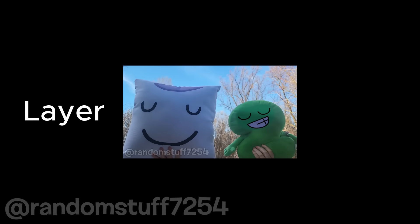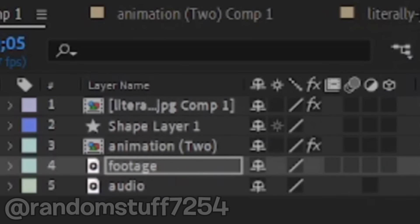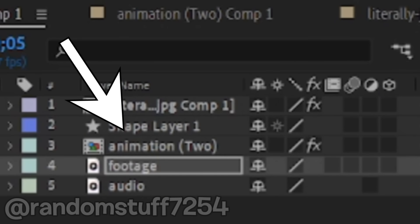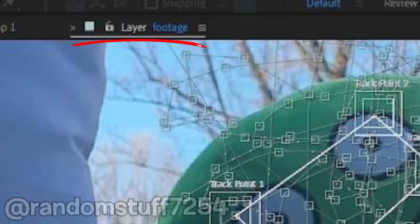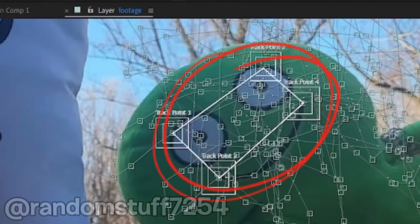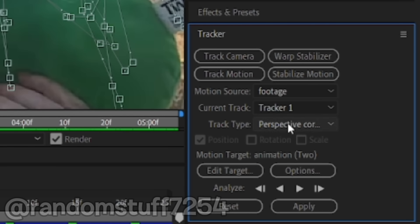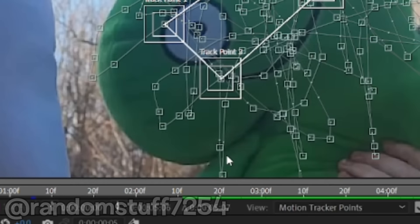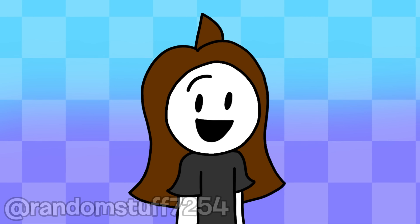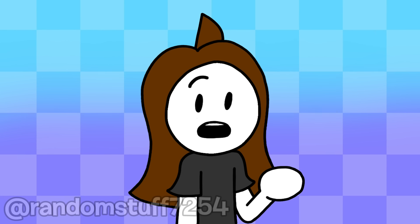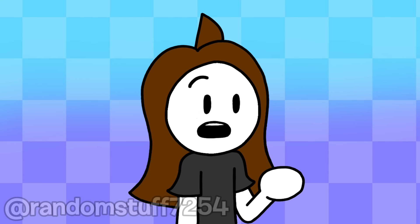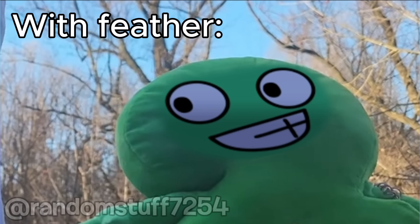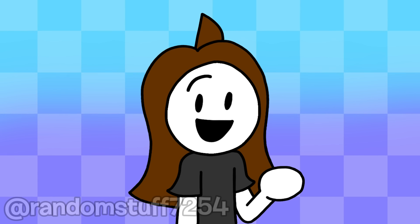Later, I added the animation as a separate layer, with the animation layer being on top of the footage. Then in the tab where I added the tracking to the footage, I clicked on the Edit Target button and selected the layer with the face animation, then clicked OK. This makes it so the animation shows up on the plushie. I also had to resize the animation, added a feather mask so it blended into the plushie, and added brightness and contrast.